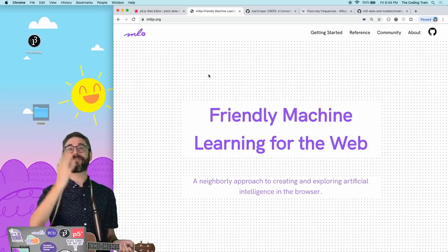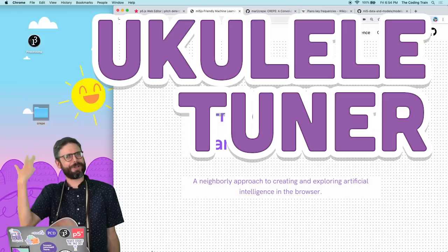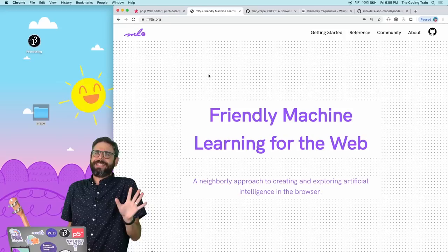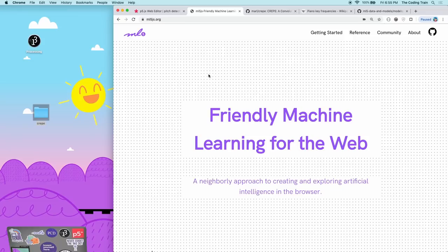Hello, and welcome to a coding challenge. Oh, my ukulele is very out of tune. What luck. This happens to be the make a ukulele tuner coding challenge. What a coincidence. I'm here in my new studio, located at New York University in Brooklyn, and I'm doing my first coding challenge from here.